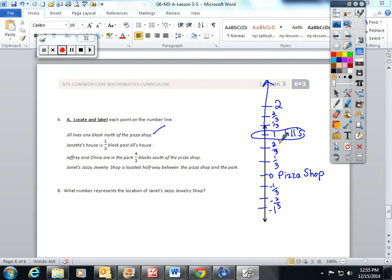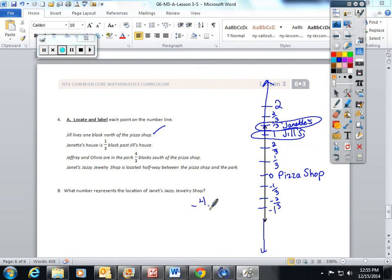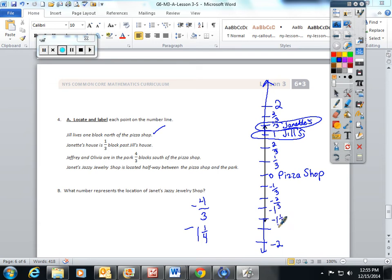Jeffrey and Olivia are in the park four thirds blocks south of the pizza shop. Negative four thirds is the same as negative 1 and one third — because 3 fits into 4 one whole time and there is one left over out of three. So I'm going to extend to negative 2 and add two more lines. Negative 1, negative 1 and one third, negative 1 and two thirds. Jeffrey and Olivia's location is going to be at negative 1 and one third.